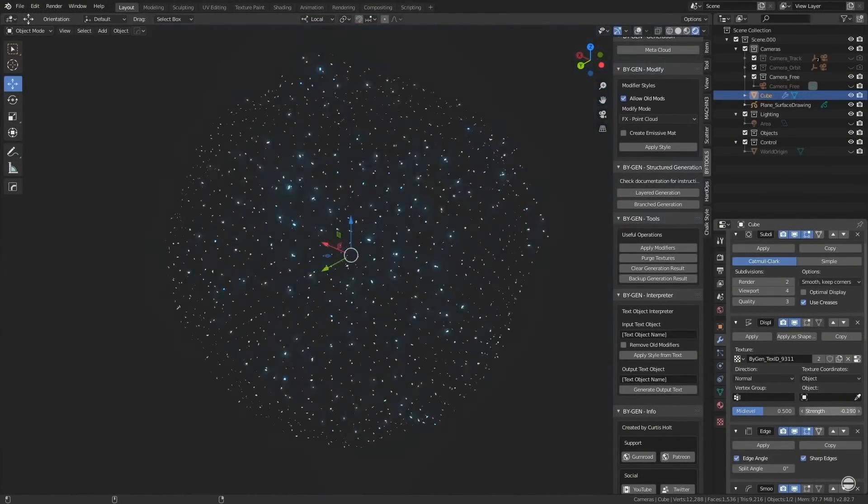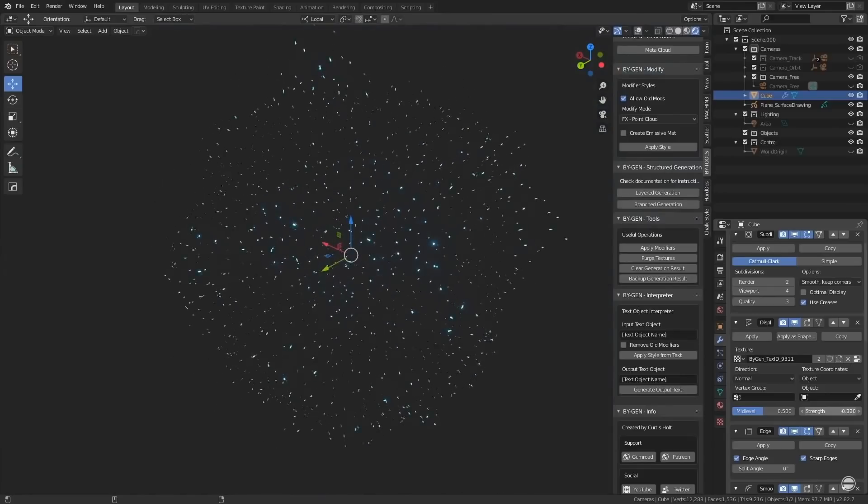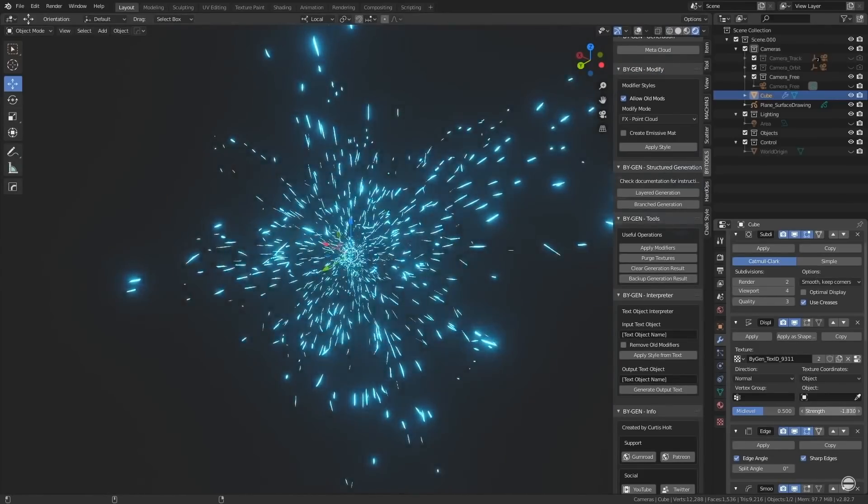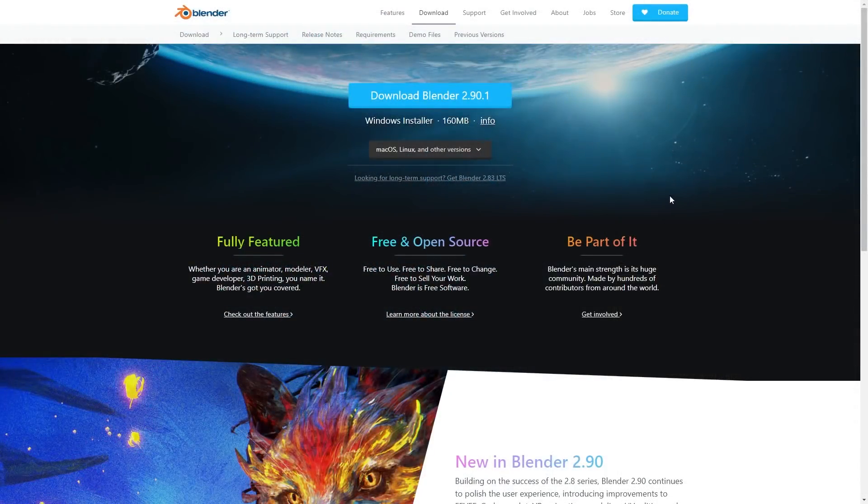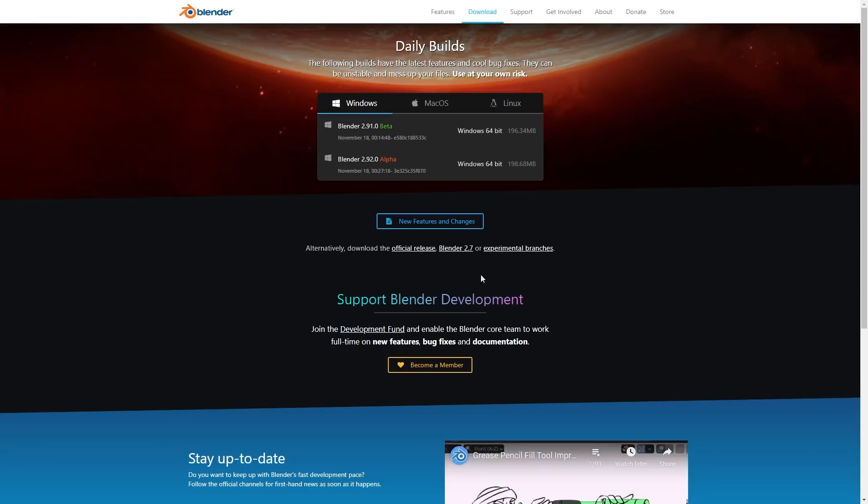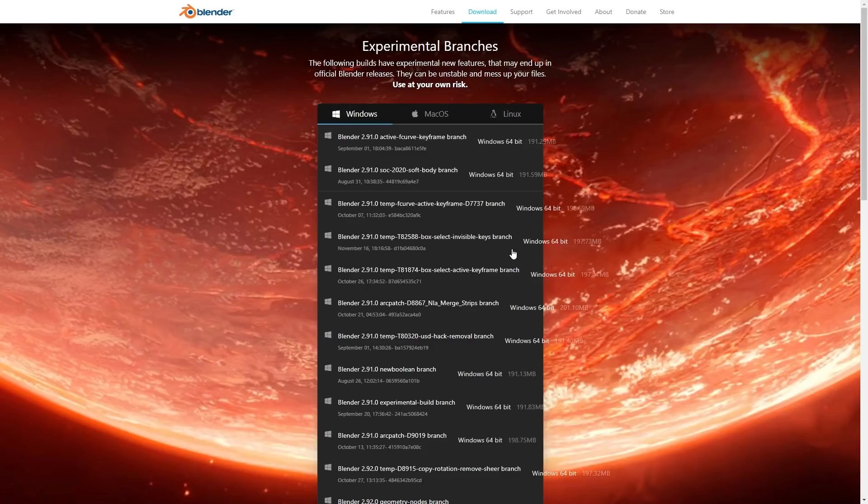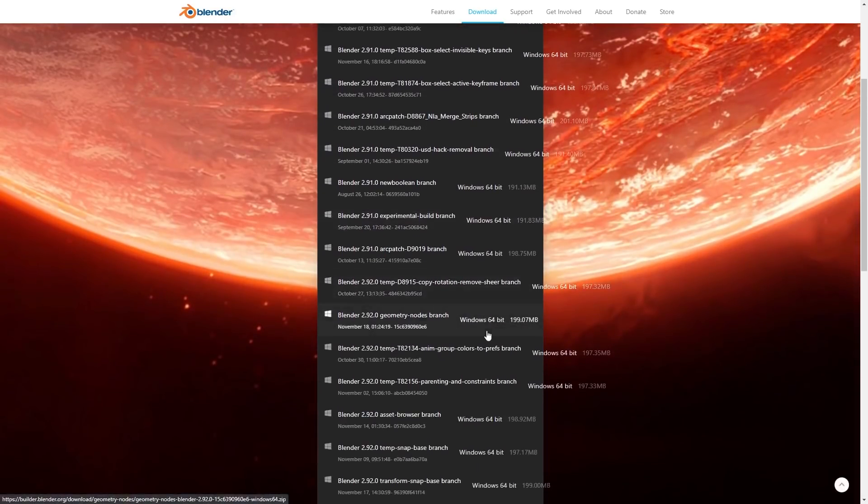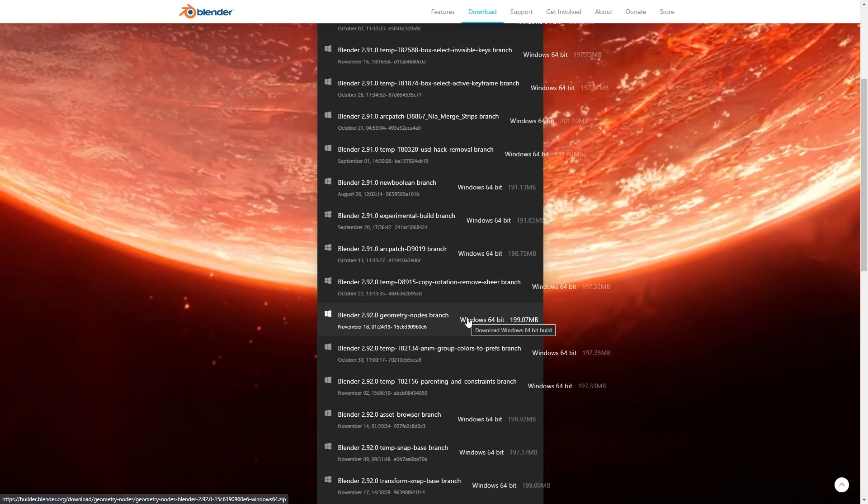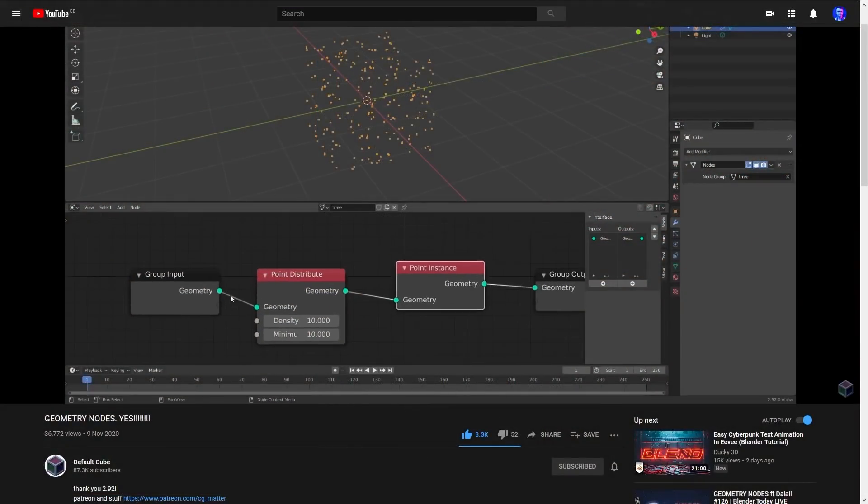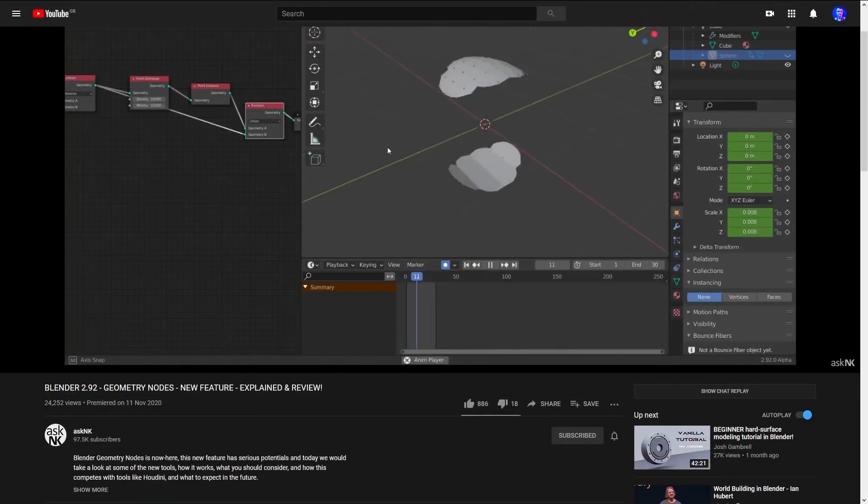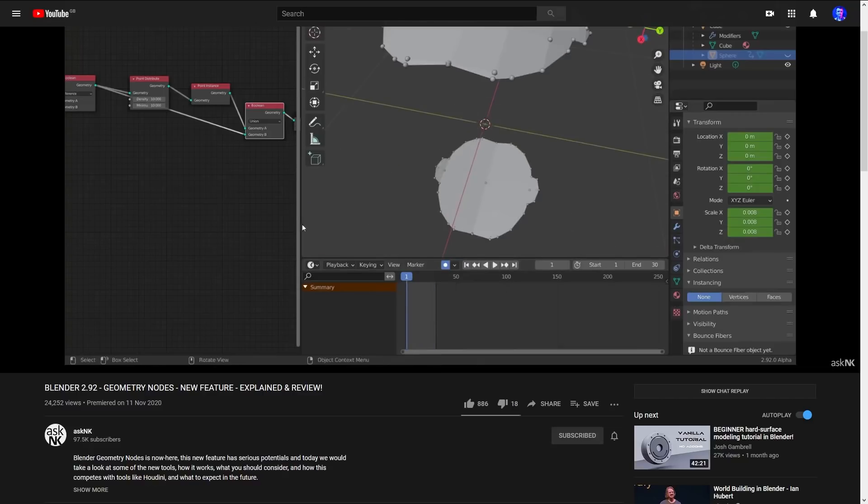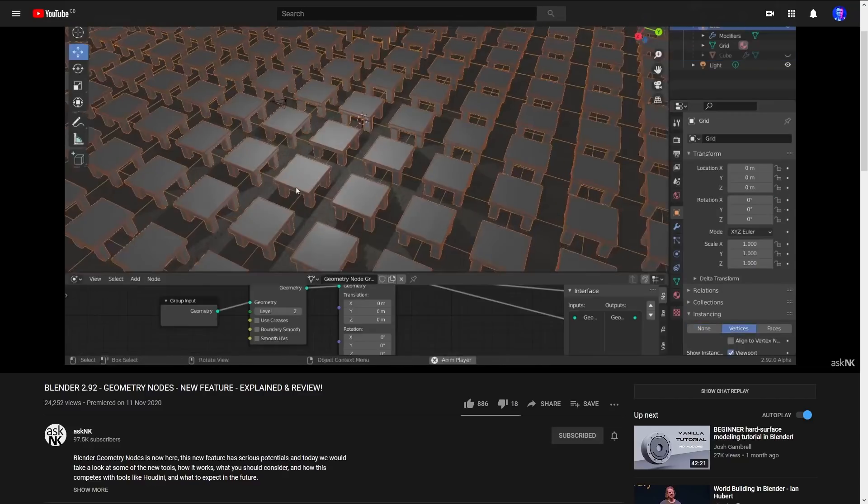Now if there's anyone out there that's interested in playing around with geometry nodes on an experimental branch, then you can do that right now by going to the Blender website, down to the experimental section, then clicking on experimental branches, and finding the Blender 2.92 geometry nodes branch. Now if you want to see this in action first, then I know that both CG Matter under the default cube channel, and AskNK have already made some demonstration videos, so they might be worth checking out.